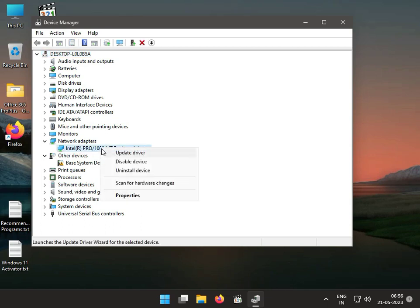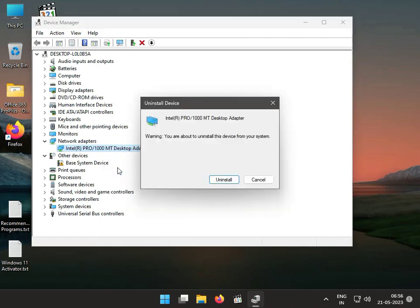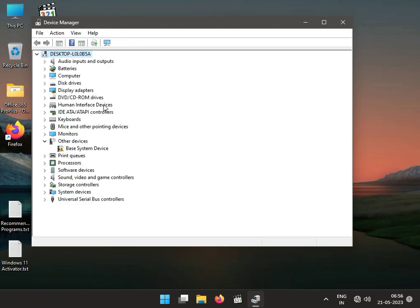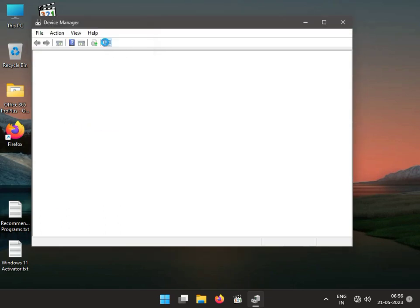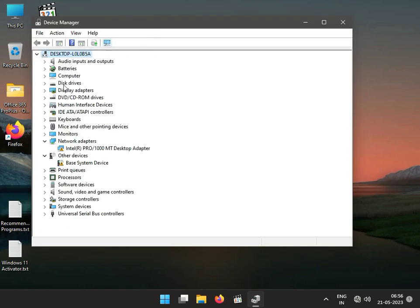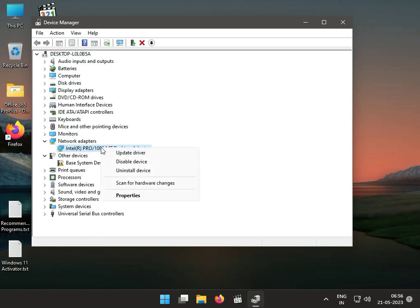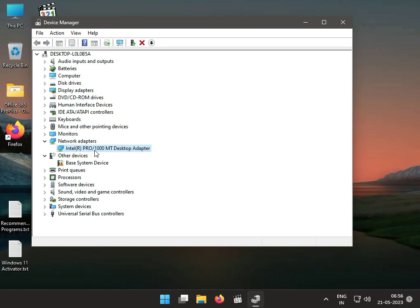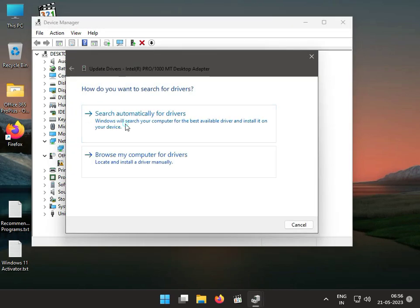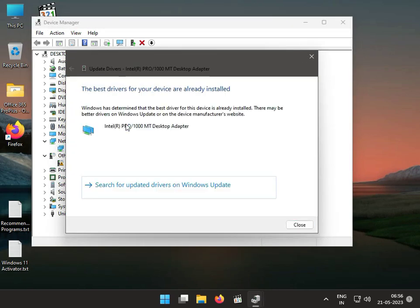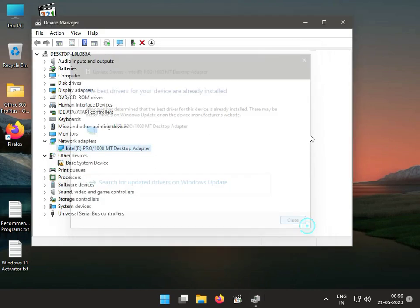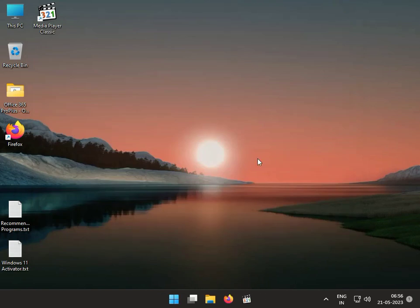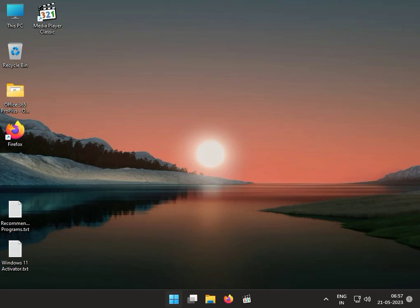Right-click to uninstall, then click uninstall. Then again click to scan for hardware changes. Then go to Network Adapter, right-click, and upgrade. Search automatically for the driver, then close. Second solution is to disable Atheros in startup services.